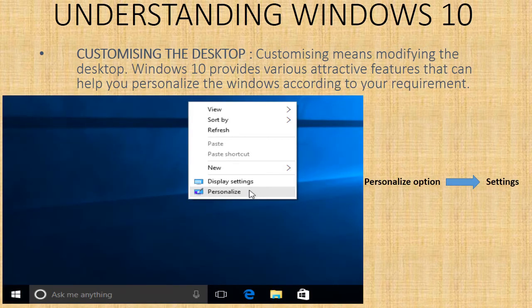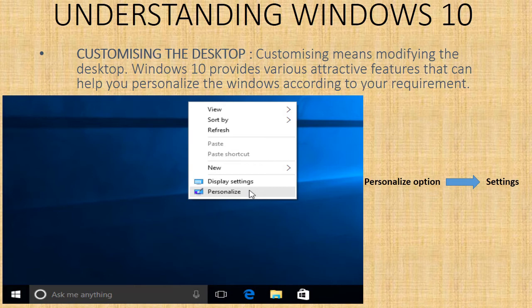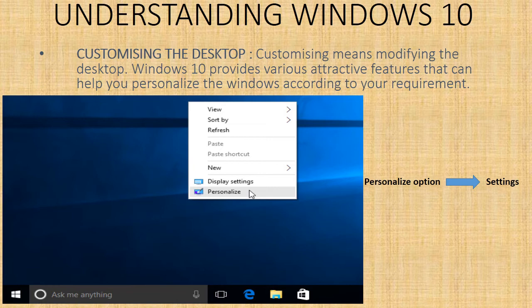Customizing the desktop - customizing means modifying the desktop. Windows 10 provides various attractive features that can help you personalize the windows according to your requirement. For this, you have to right click on the desktop, select personalize option, and then click on settings.